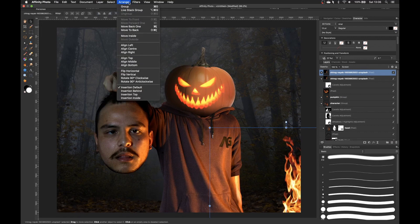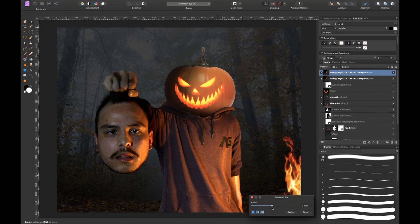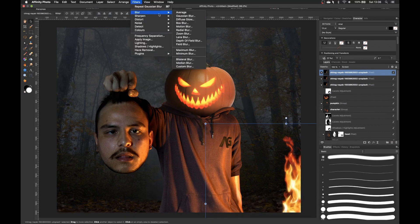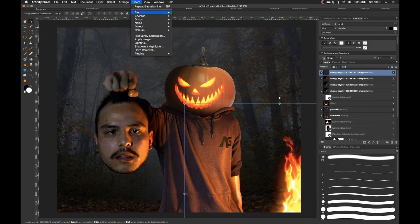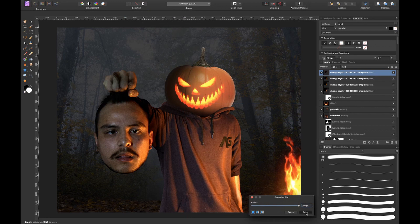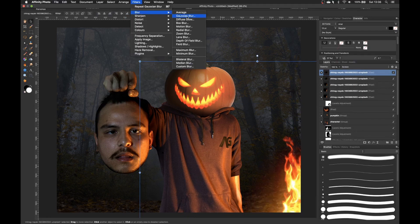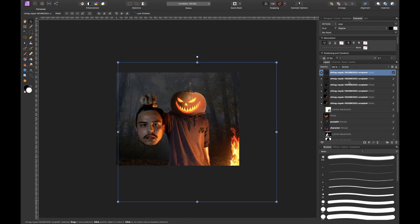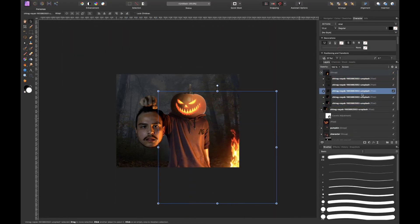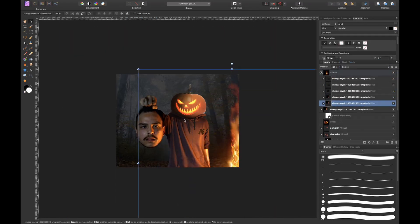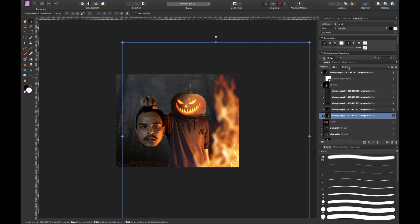I decided to add glow to the fire by using the same technique that I used in last week's video. So if you haven't seen it yet make sure to check it out right here because it's an amazing technique to make anything glow realistically.